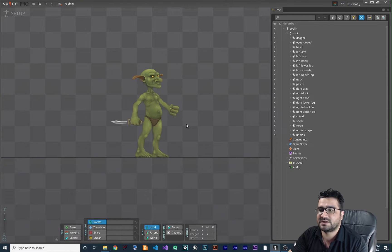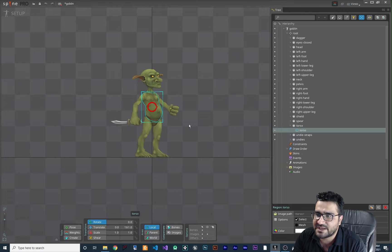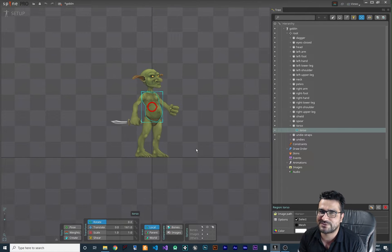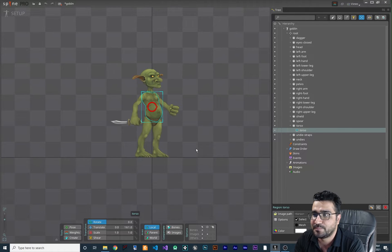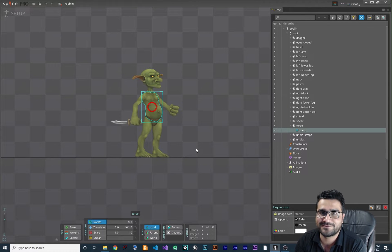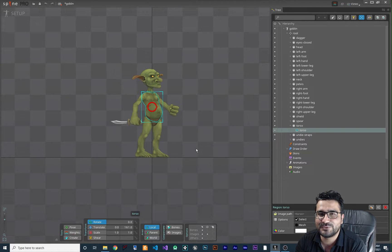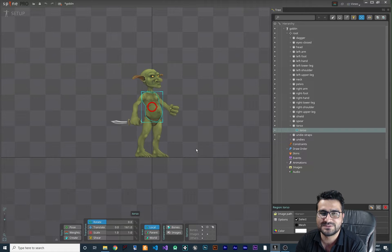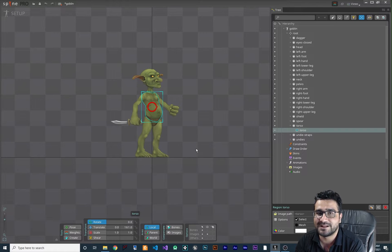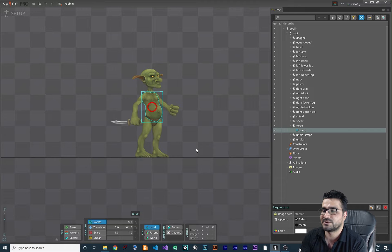For rigging your sprite, you should know that for every image we want to add one or two bones. What is a bone? A bone lets you animate your character in Spine, and there are a lot of cool tools in Spine Pro that help you do that with bones. So the first thing to do is create a bone.